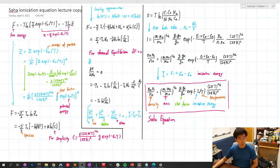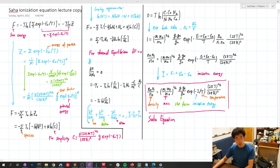Let's talk about the Saha ionization equation. First, some review. Free energy can be expressed as negative T ln Z, where Z is the partition function.